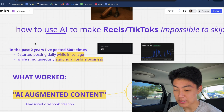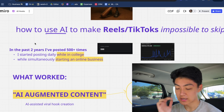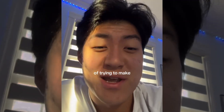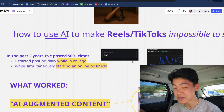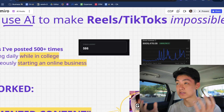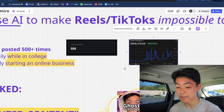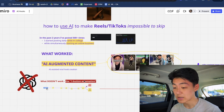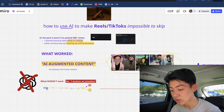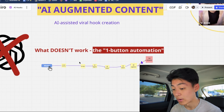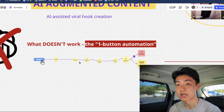Here is how to use AI to make your reels and TikToks impossible to skip. In the past two years I've posted over 500 times. I actually started posting daily while I was in college while simultaneously starting an online business — all to say I was really really busy. But the centerpiece of all of this growth came from simply posting daily on Instagram and TikTok. I'm going to explain to you what worked in order to actually make this growth possible using AI, and what didn't work when I was actually trying to use AI to grow my personal brand.